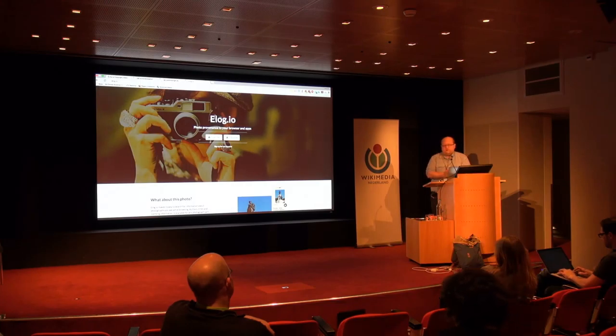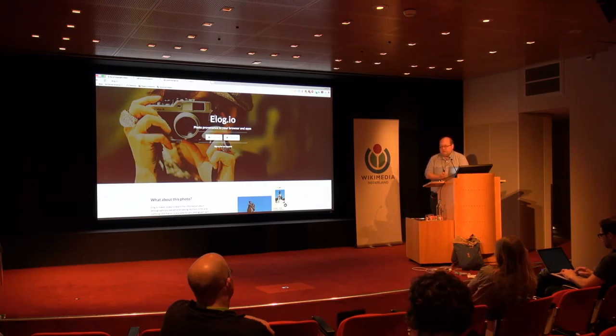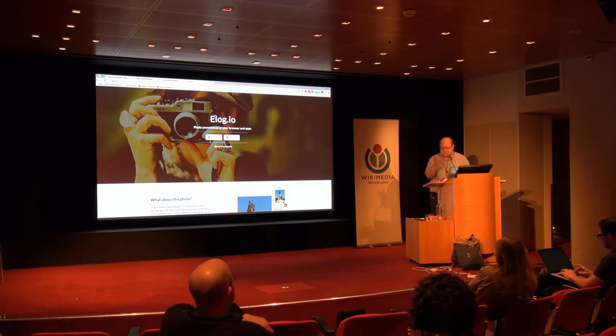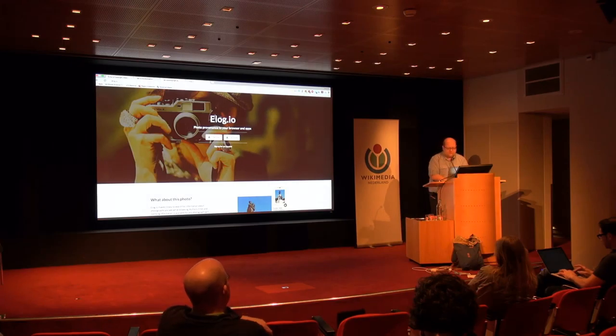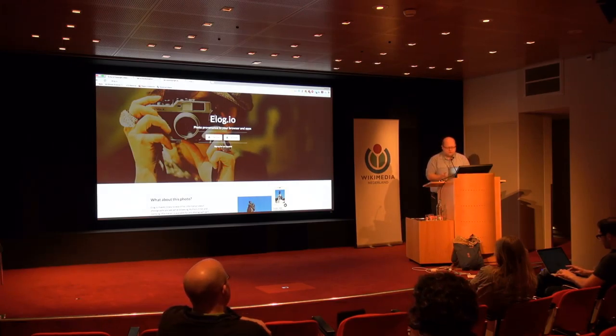Now, when I started thinking about this, I was still working with Creative Commons — as Stefan said, the regional coordinator for Creative Commons here in Europe and Central Asia.